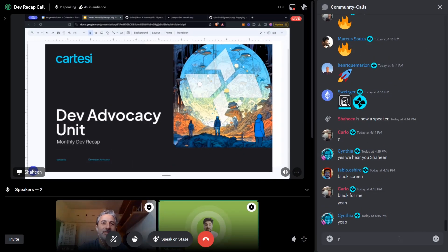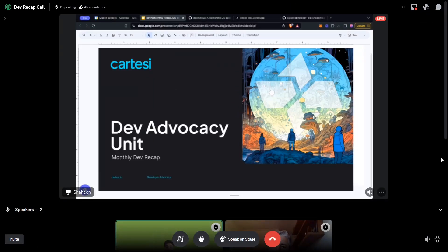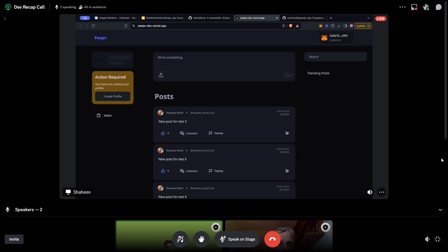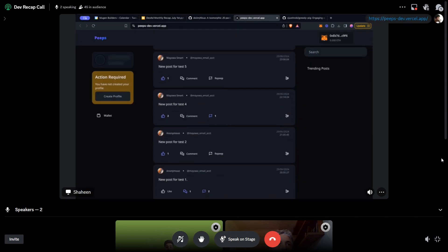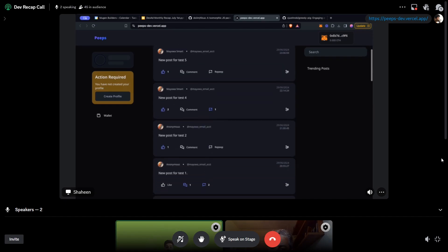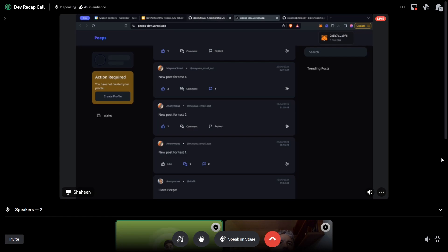This is Shahim. I'm going to present our latest updates from last month and some cool new updates we have. On the seed grant side, we have a couple of project updates. We have this project called Peeps — a very interesting social platform on Cartesi. What they do is register user profiles and post registries inside Cartesi, manage wallet integration, and have a simple tipping feature for users. The platform is live on Arbitrum Sepolia right now. You can peep, repeat, create your user profiles, and tip other users.